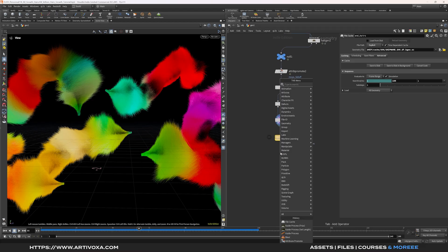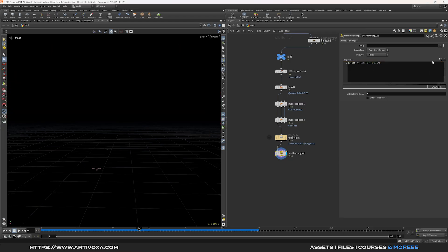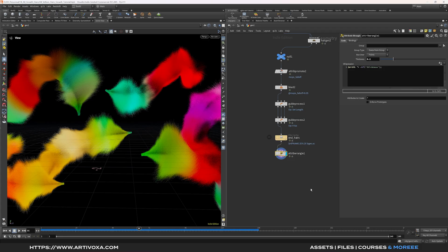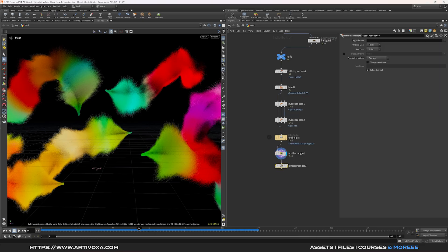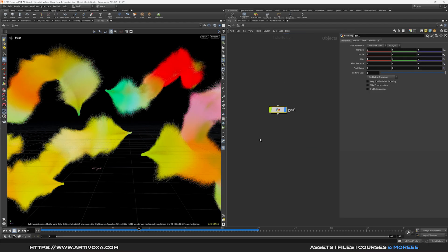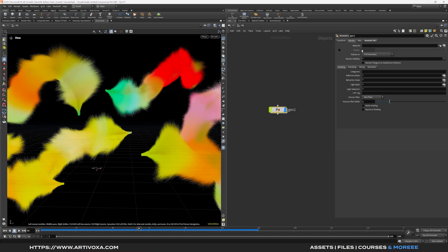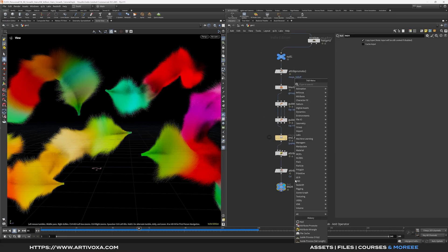When done, add an attribute wrangle to control the hair thickness if using Redshift. Type @width *= ch('thickness') and create a channel called 'thickness', then multiply by about 0.2 if the default width is too large. Add an attribute promote to promote the color attribute from point to primitive for use with Redshift. Add a null and rename it something like 'render' to specify this is the output. On the object level, select your geometry container, go to the Redshift object settings, and click render polygon as hair. Assign your material on the render null or add a material subnode directly on your sub-levels.